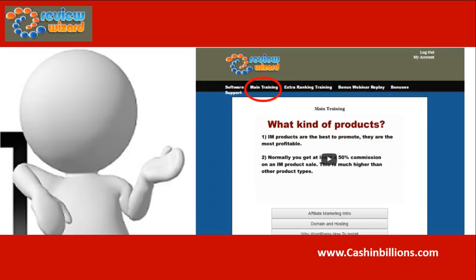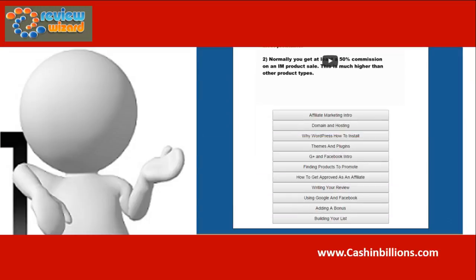Hi, Vincent here. In this video, I am going to review a new software called Review Wizard System.